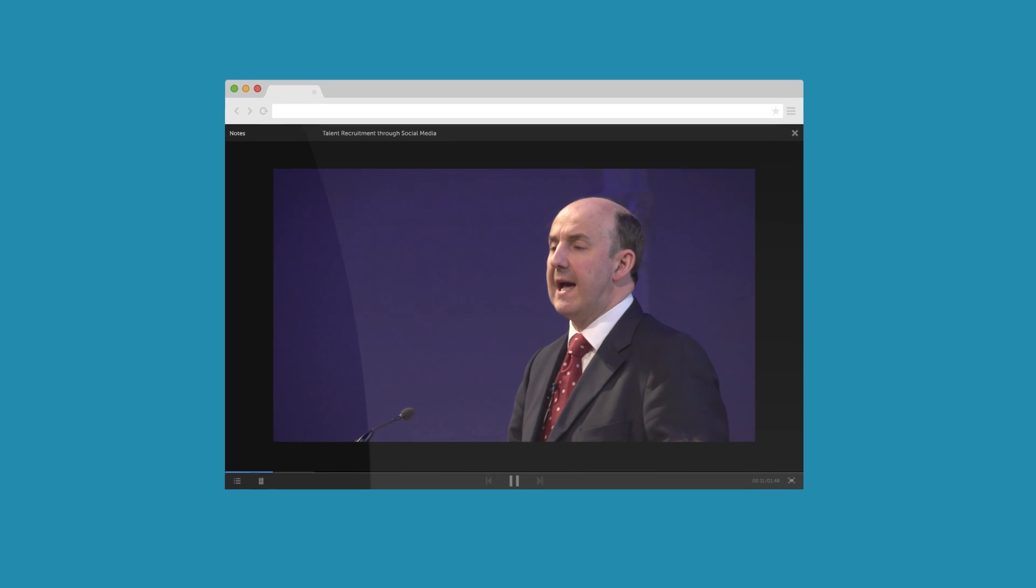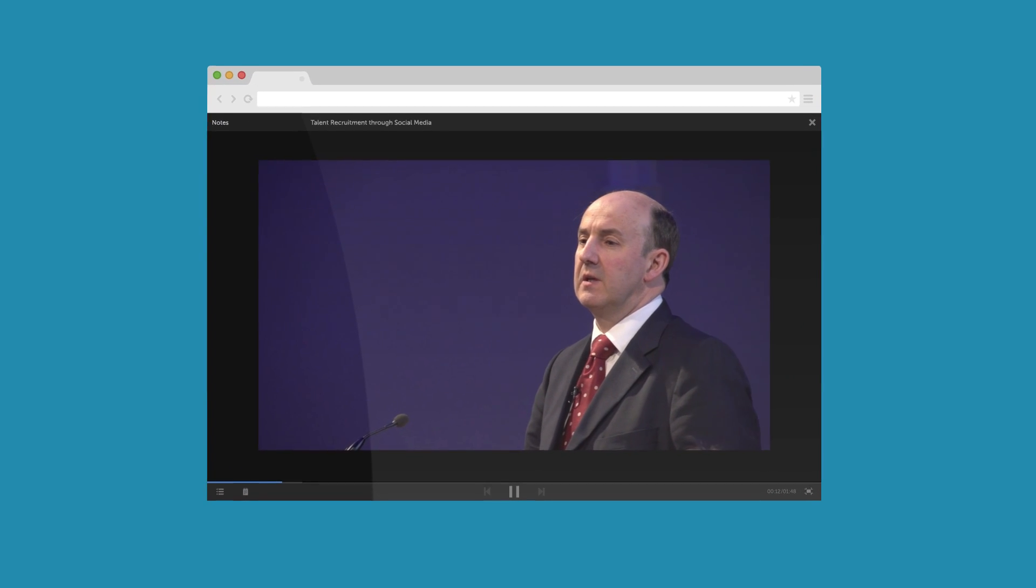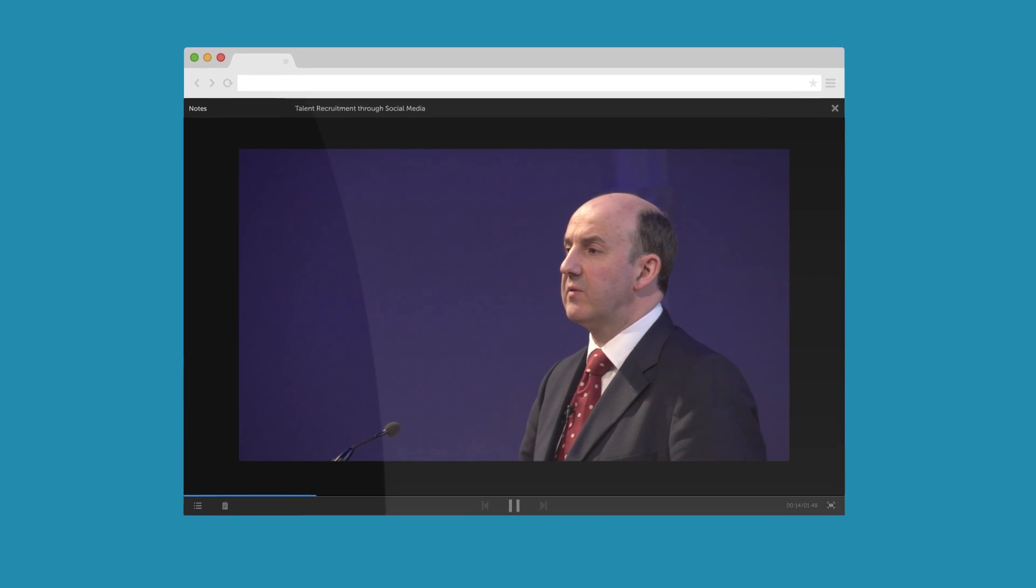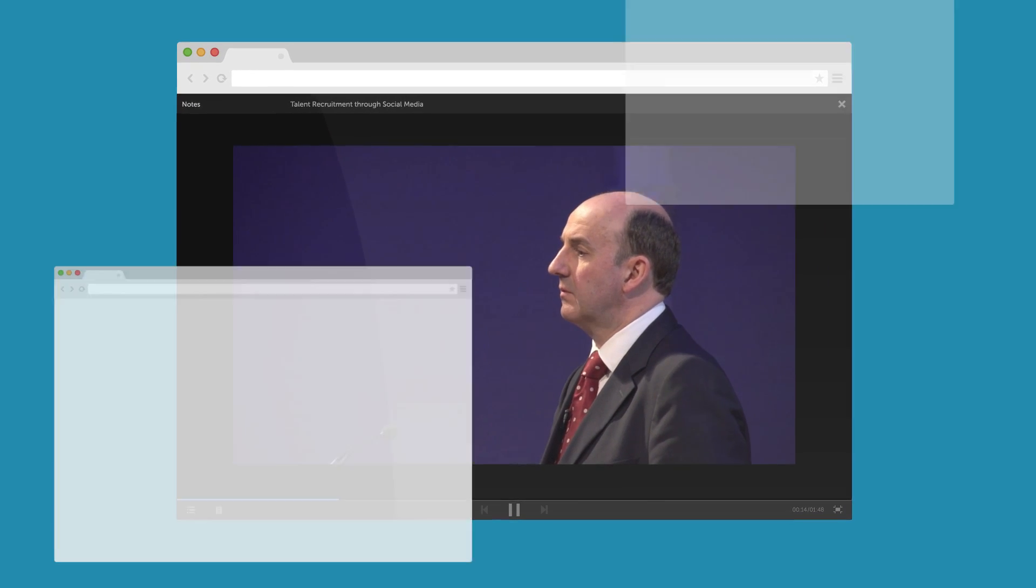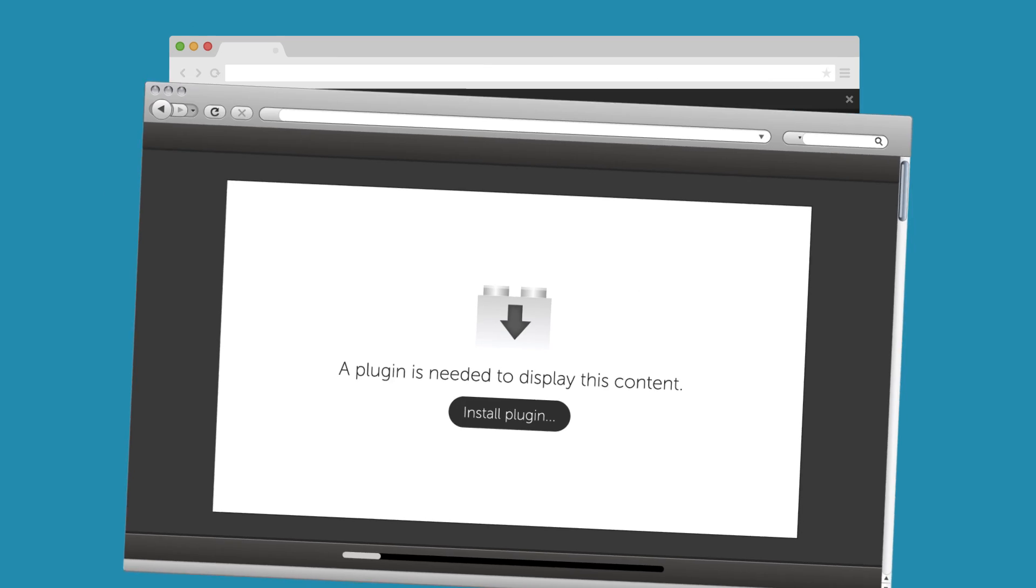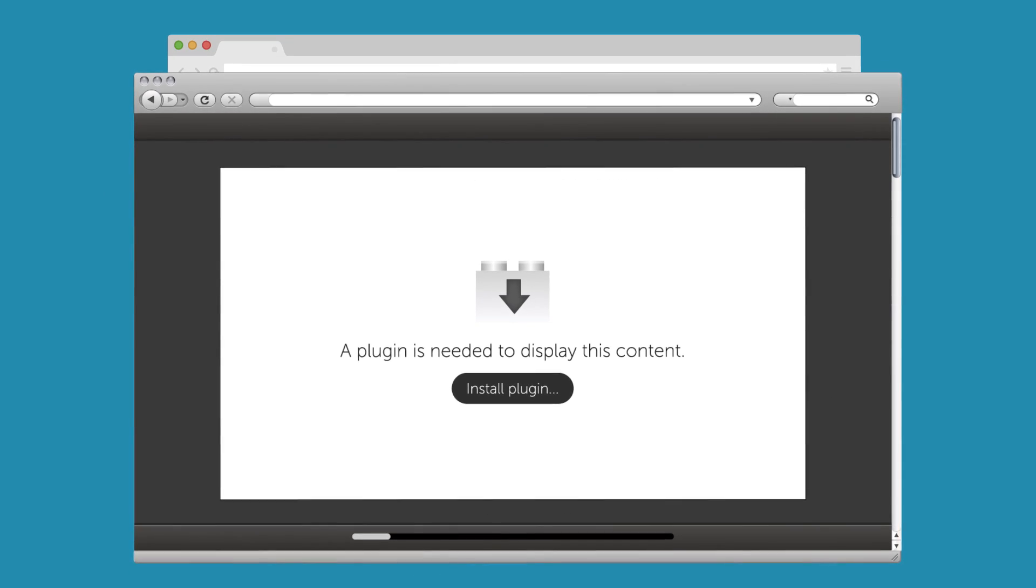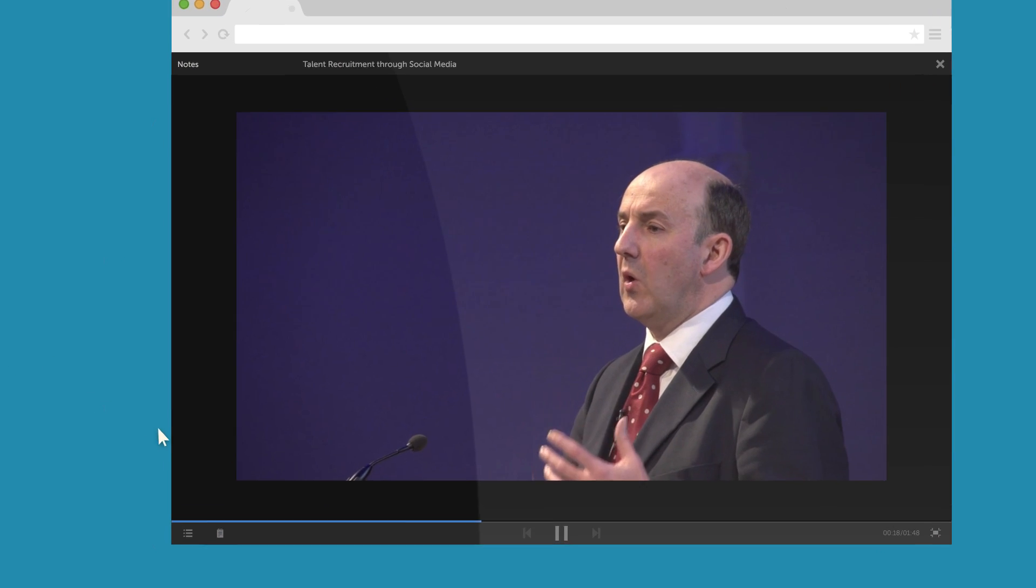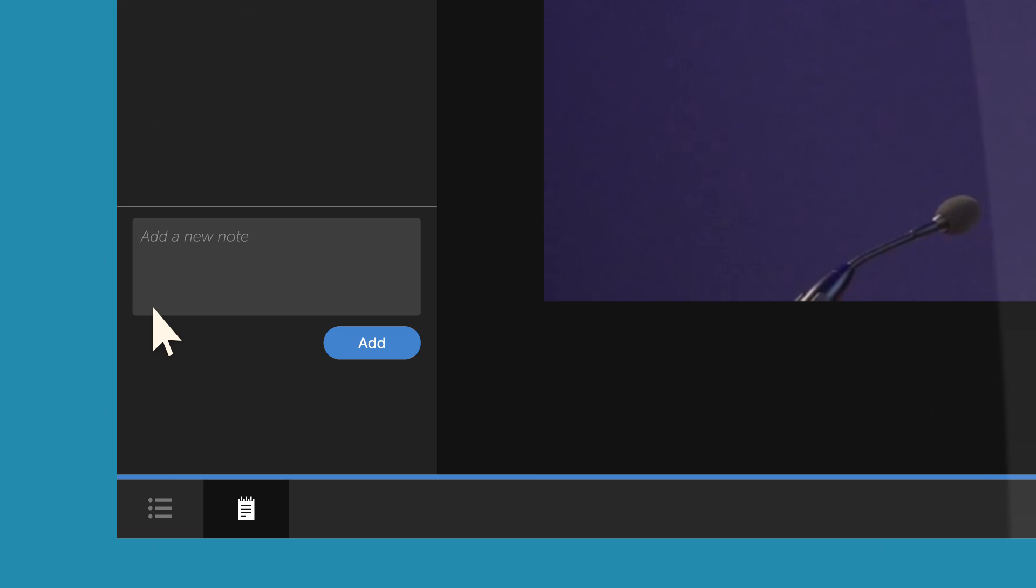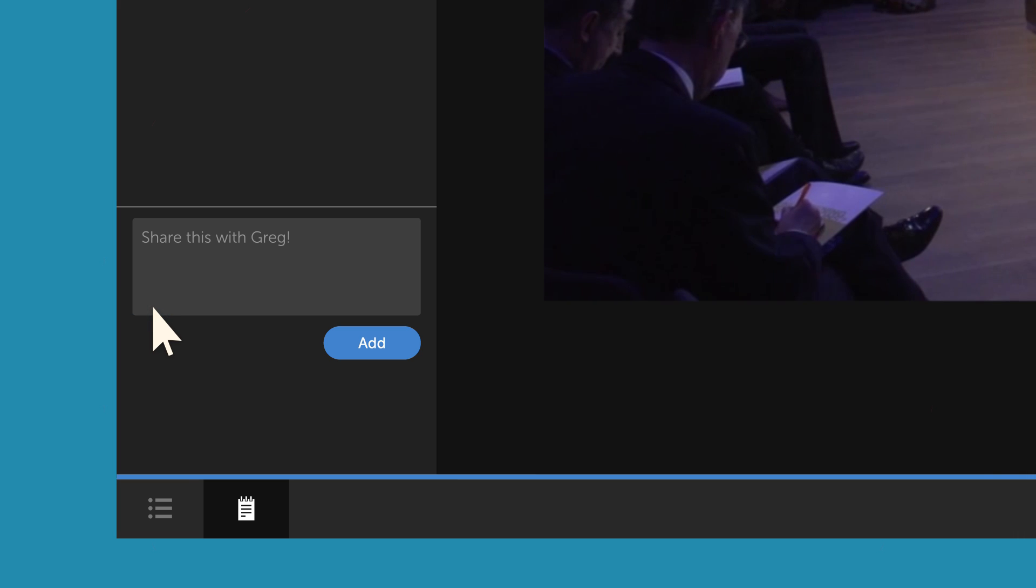All media play seamlessly from the single-player window, without ever interrupting learners with pop-ups, or requests to install plugins. Learners can even take notes during playback on any piece of content – all from within the player.